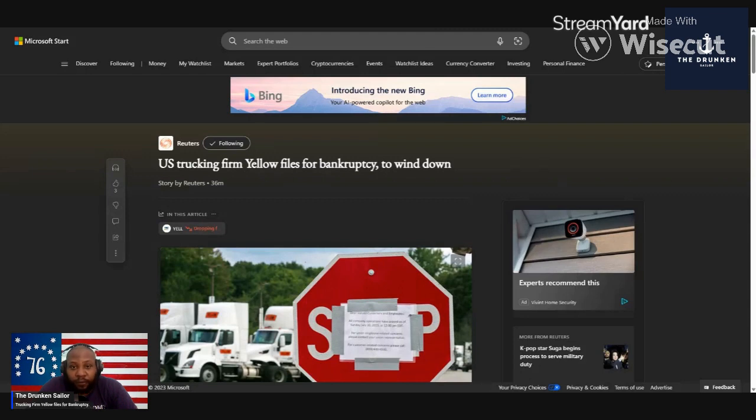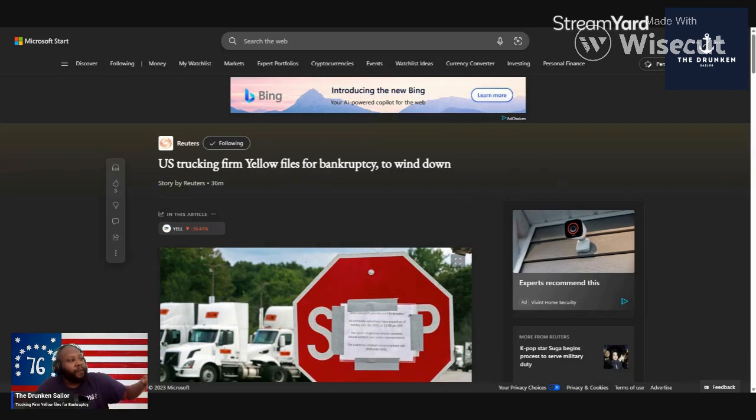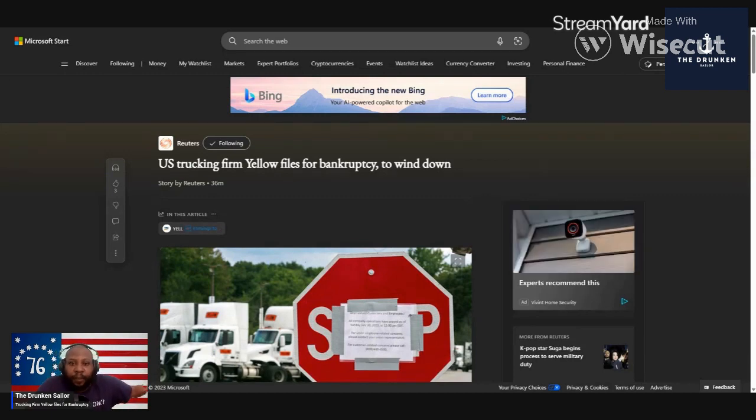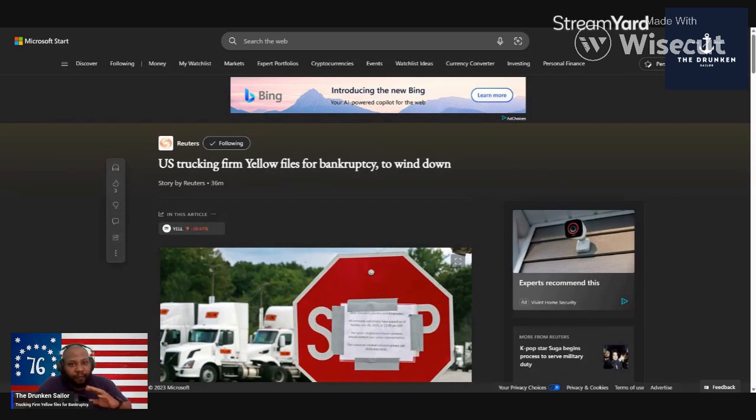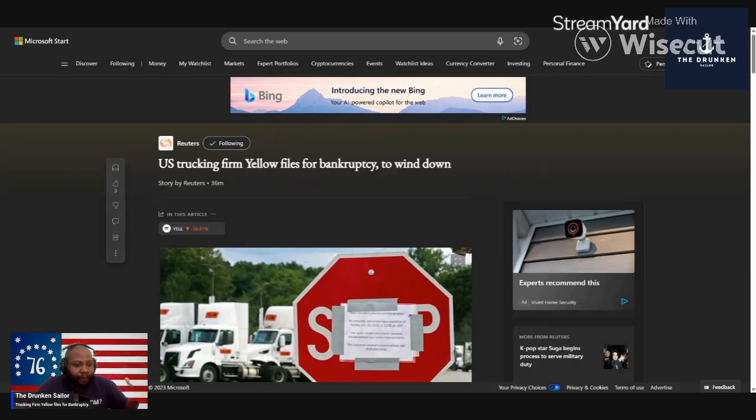This article here that I have linked in the description goes over the basics. We thought it may not go bankruptcy, but it's official as of today - filed for Chapter 11. 30,000 jobs basically lost.